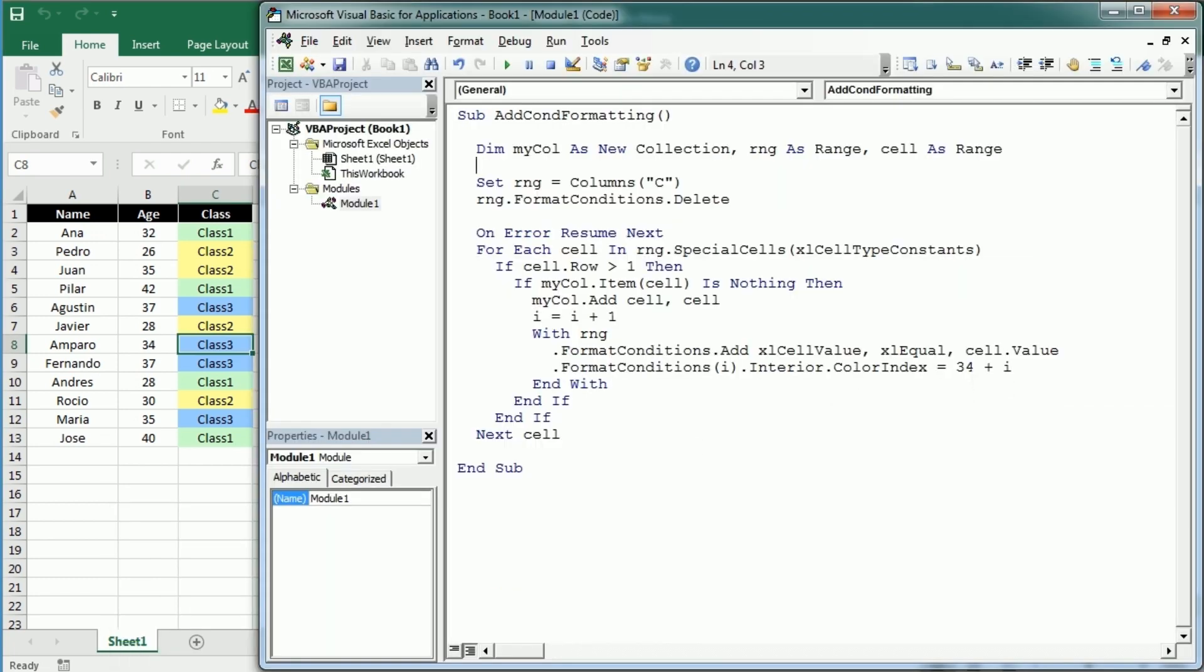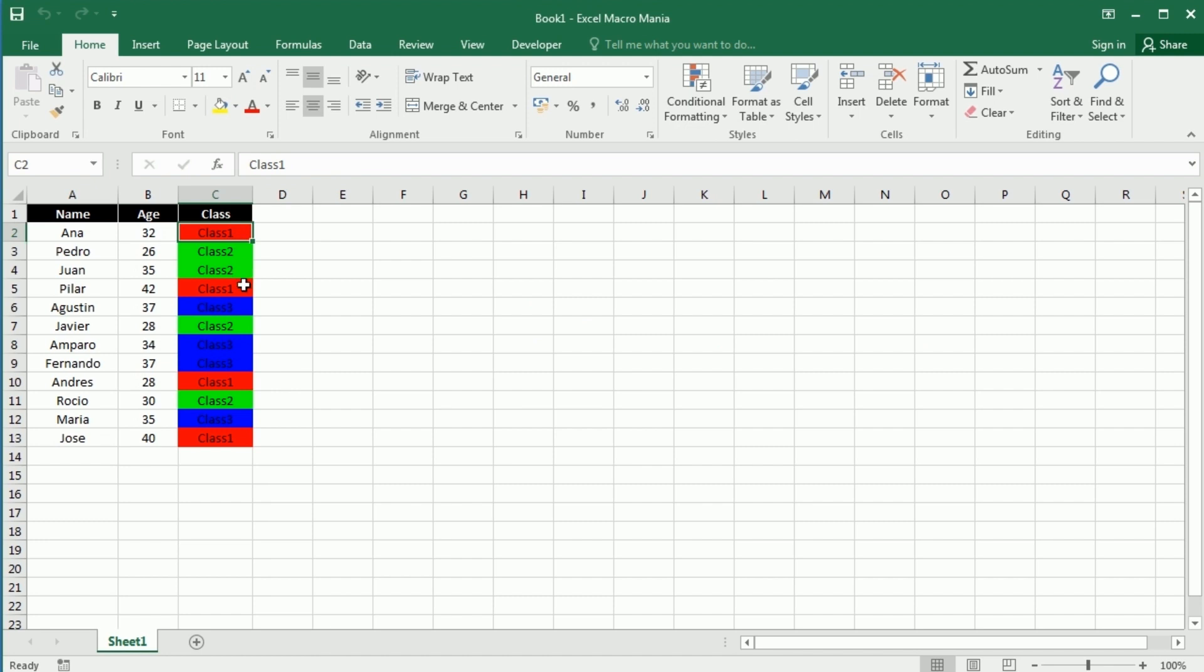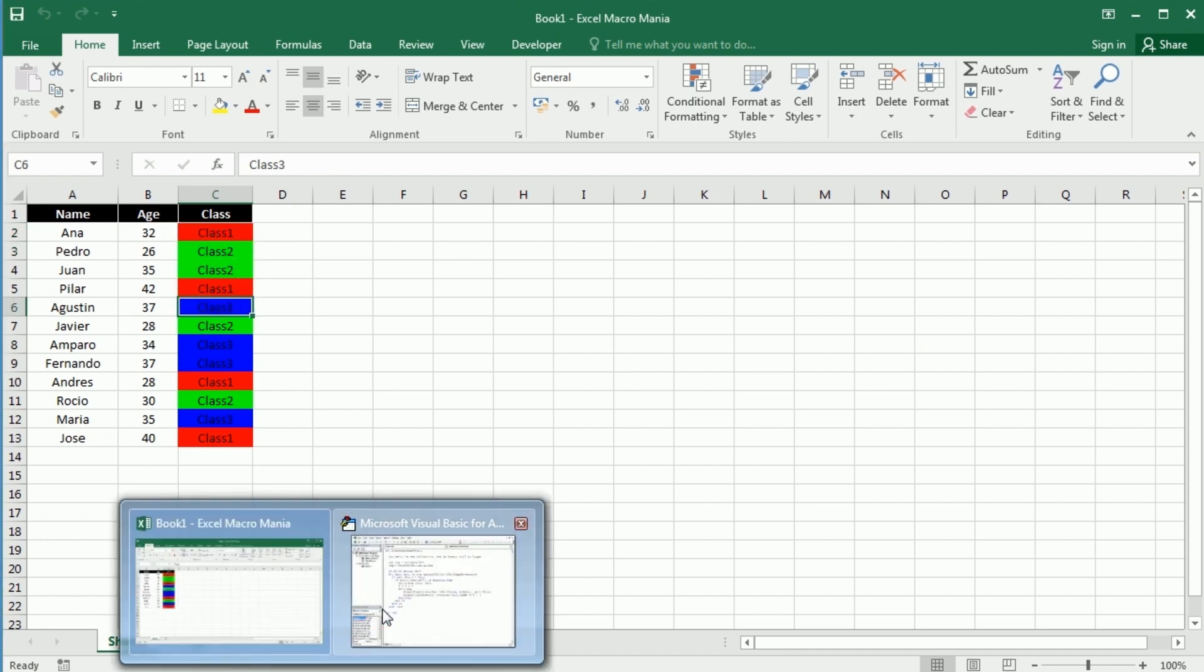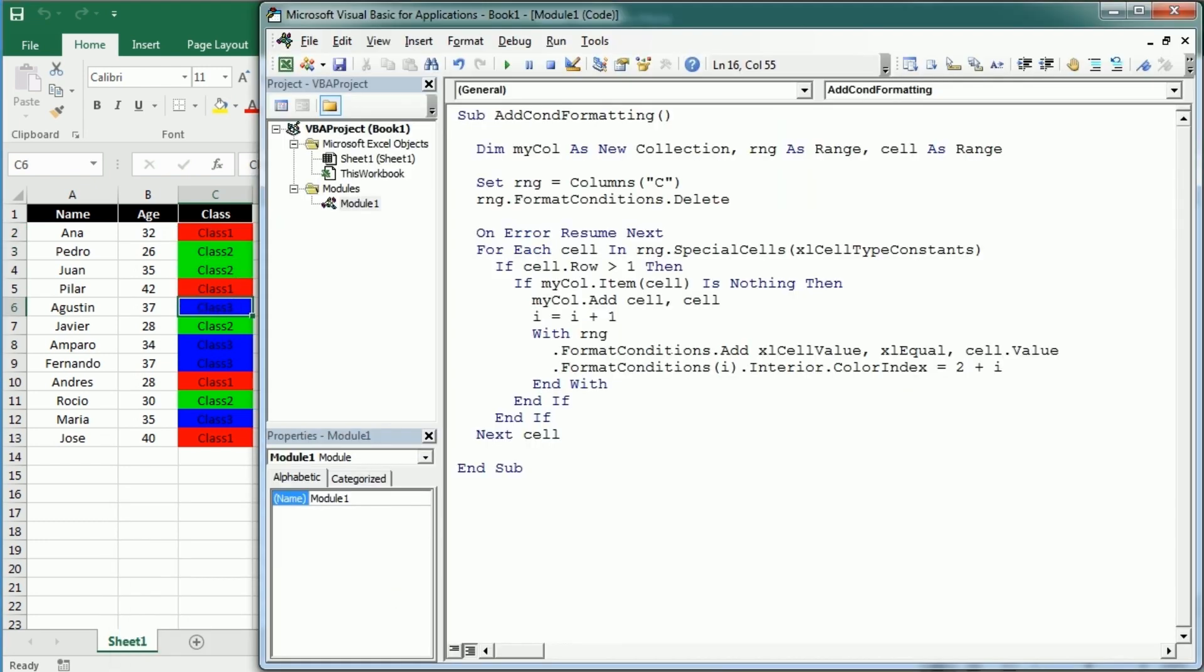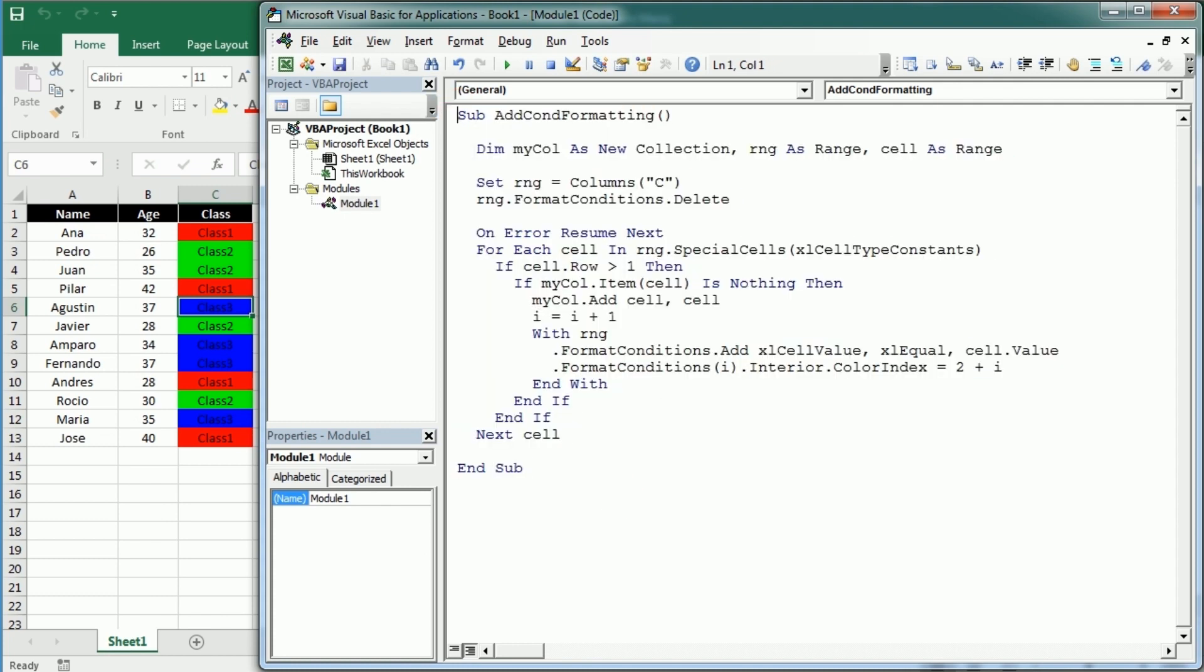And as I said before, you can change the color. So you can start with the basic colors—if you start with i plus one, three, that's going to be red, I believe, red, blue, or green. So let me run it again, and as you see, now we have class one in red, class two in green, class three in blue. So yeah, that's how we add conditional formatting to our range or column based on the cell value. Thanks for watching.